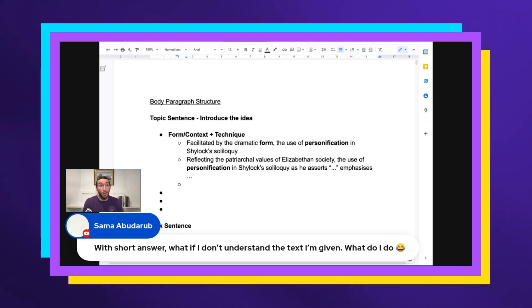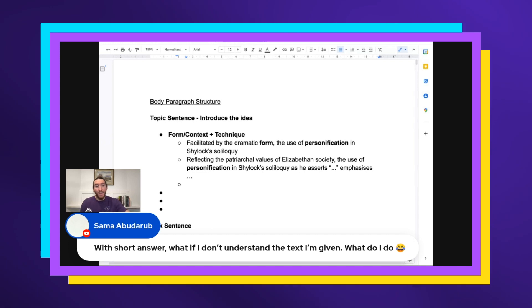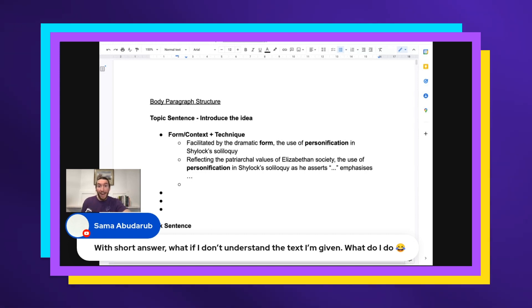And you'll be surprised how well you could go just doing that. Okay? The marker is not going to know that you didn't understand the whole text, as long as you have a clear connection between those quotes that you have used and the words of the question.